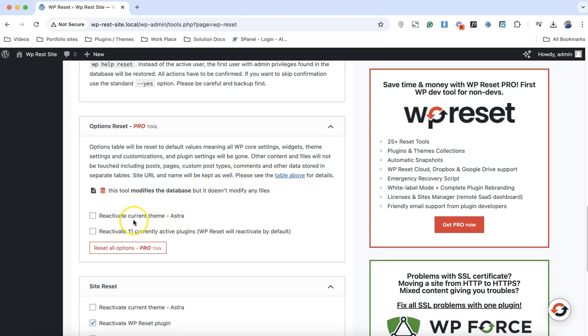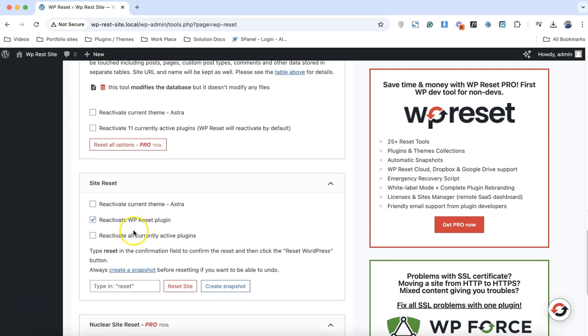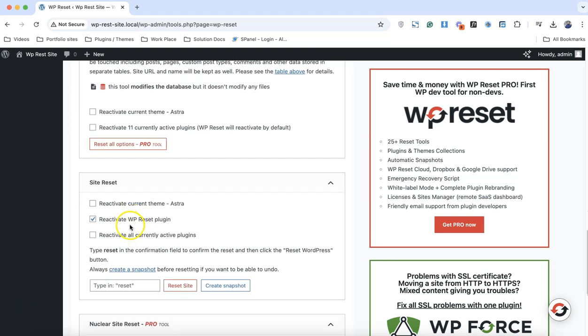With the pro option it gives you two options to reactivate the theme or reactivate plugins. But with the site reset it gives you three options: reactivate current theme, or reactivate WP Reset plugin - we want that WP Reset plugin to be activated - or reactivate all of my plugins. We don't want that.